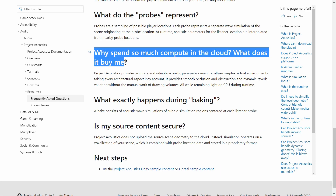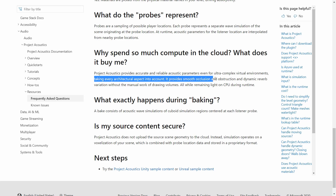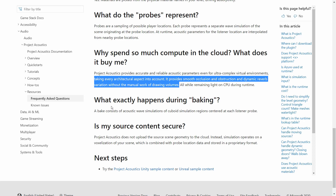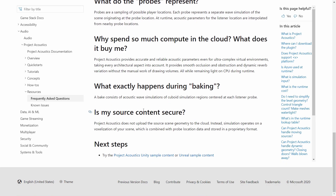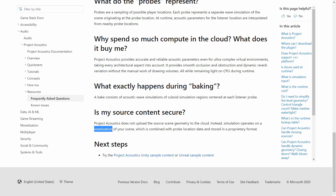This actually answers why it uses the cloud rather than the console itself. Project Acoustics provides accurate and reliable acoustic parameters even for ultra-complex virtual environments, taking every architectural aspect into account. It provides smooth occlusion, obstruction, and dynamic reverberation without the manual work of drawing volumes. The emphasis here is on 'smooth' occlusion — for example, if a player moves from in front of a wall to behind it, the change in sound volume can be very harsh, but the simulation provides parameters that give a smooth transition.